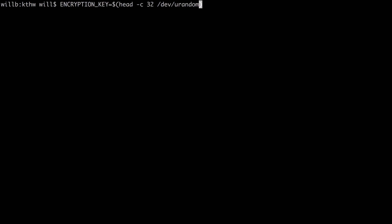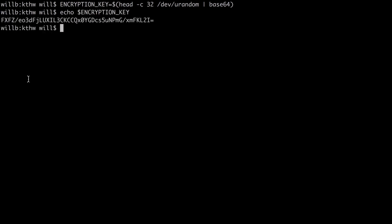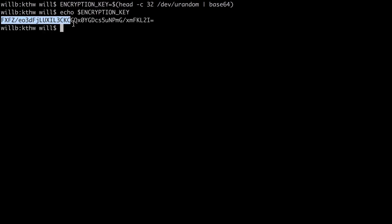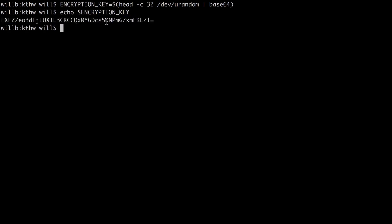Then I'm going to pipe that command to base64 to base64 encode the string. And that's going to be my encryption key. So I'm just going to echo that variable so we can see the value of it. You can see it's just a random string of letters and numbers and characters. So that's what we're going to give to Kubernetes as our encryption key.